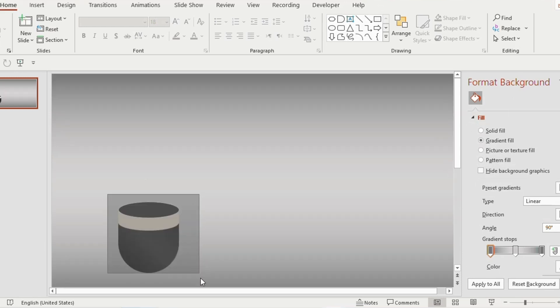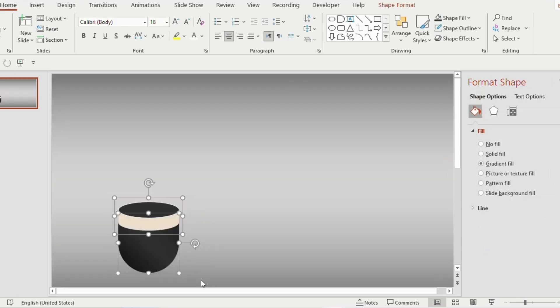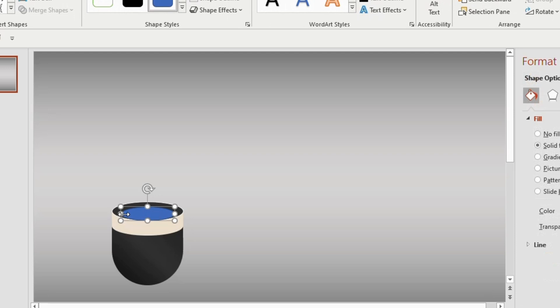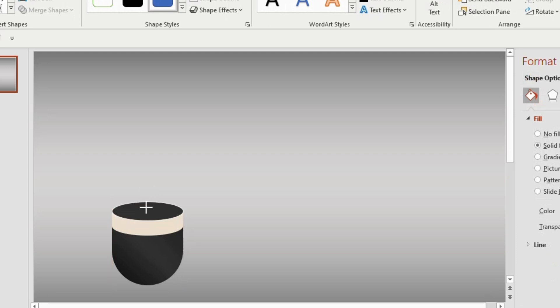Select the shapes together and press Ctrl+G. Go to the Shapes tab, select an oval shape, and place it on this particular area. Make sure you leave a little space on both corner sides and adjust it like this.